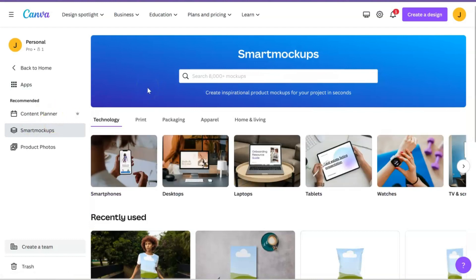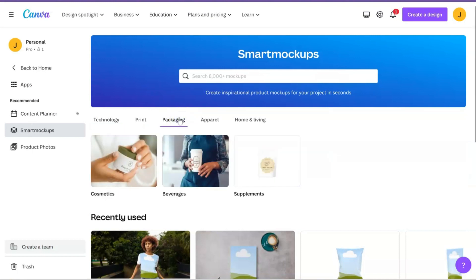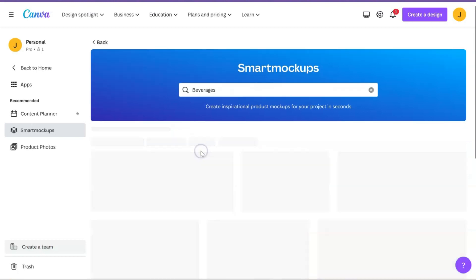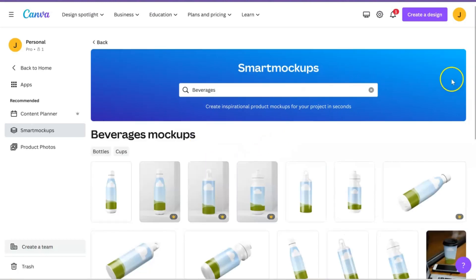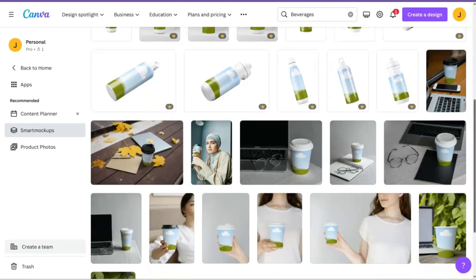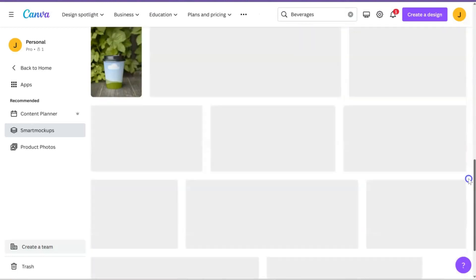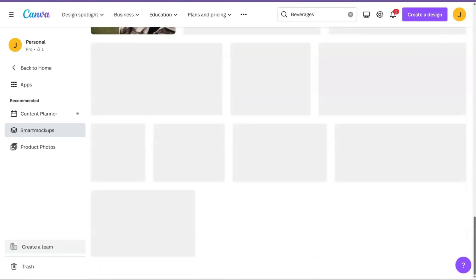So to find this mockup it's kind of tricky, okay, so just bear with me. What we're going to do is we're going to go to packaging and you're going to hit beverages, and then you're going to scroll all the way down, literally all the way to the bottom.